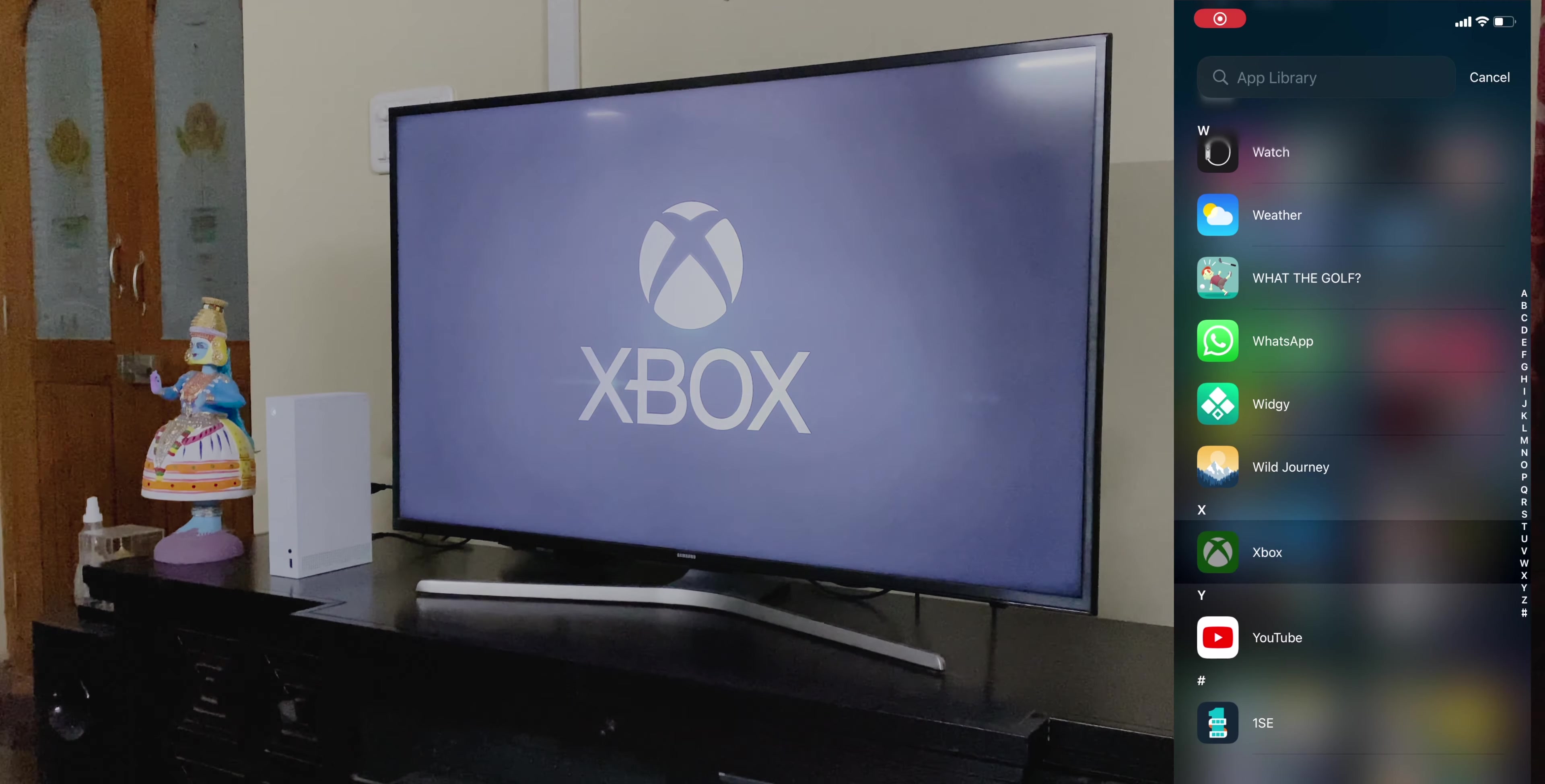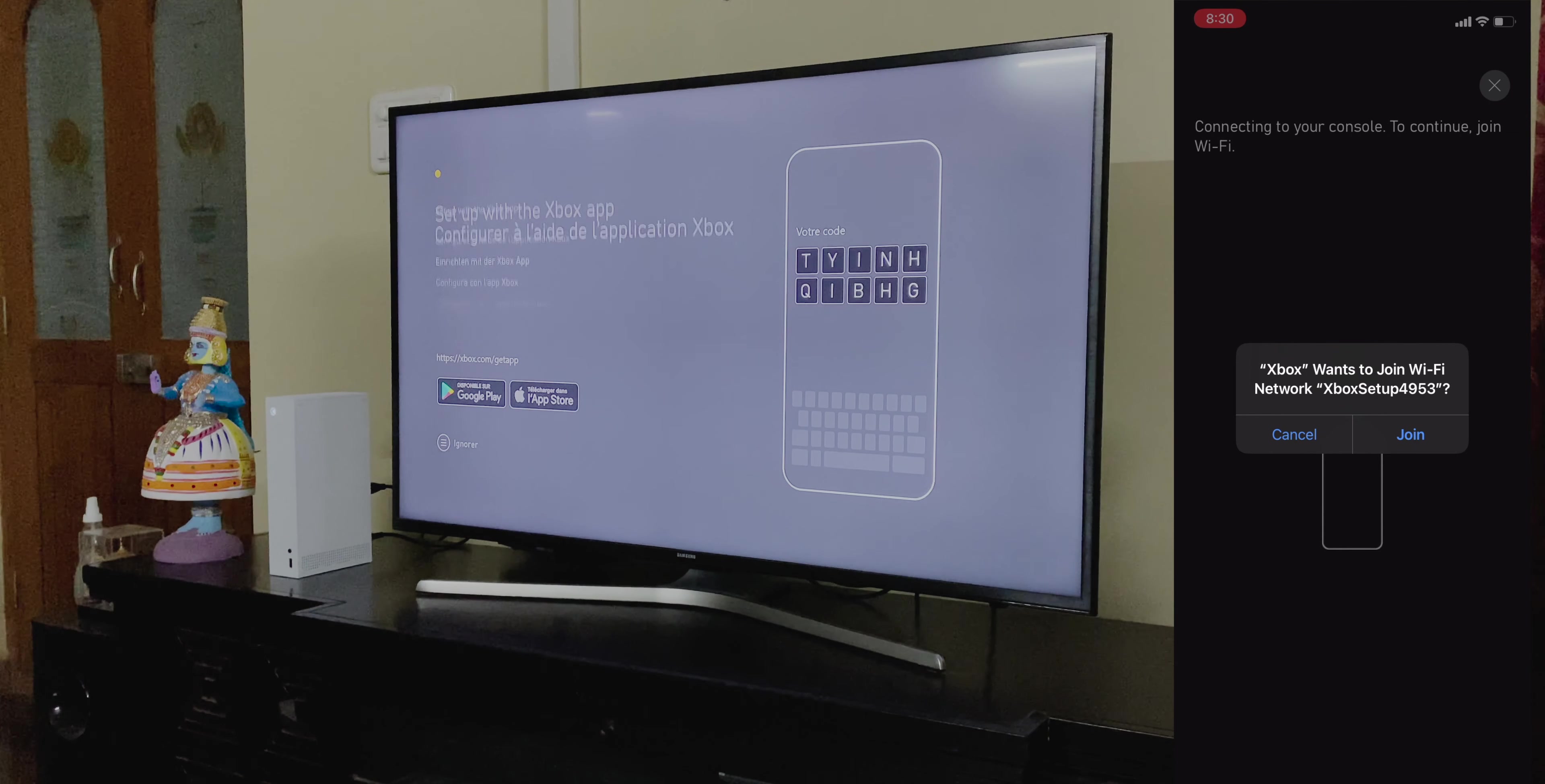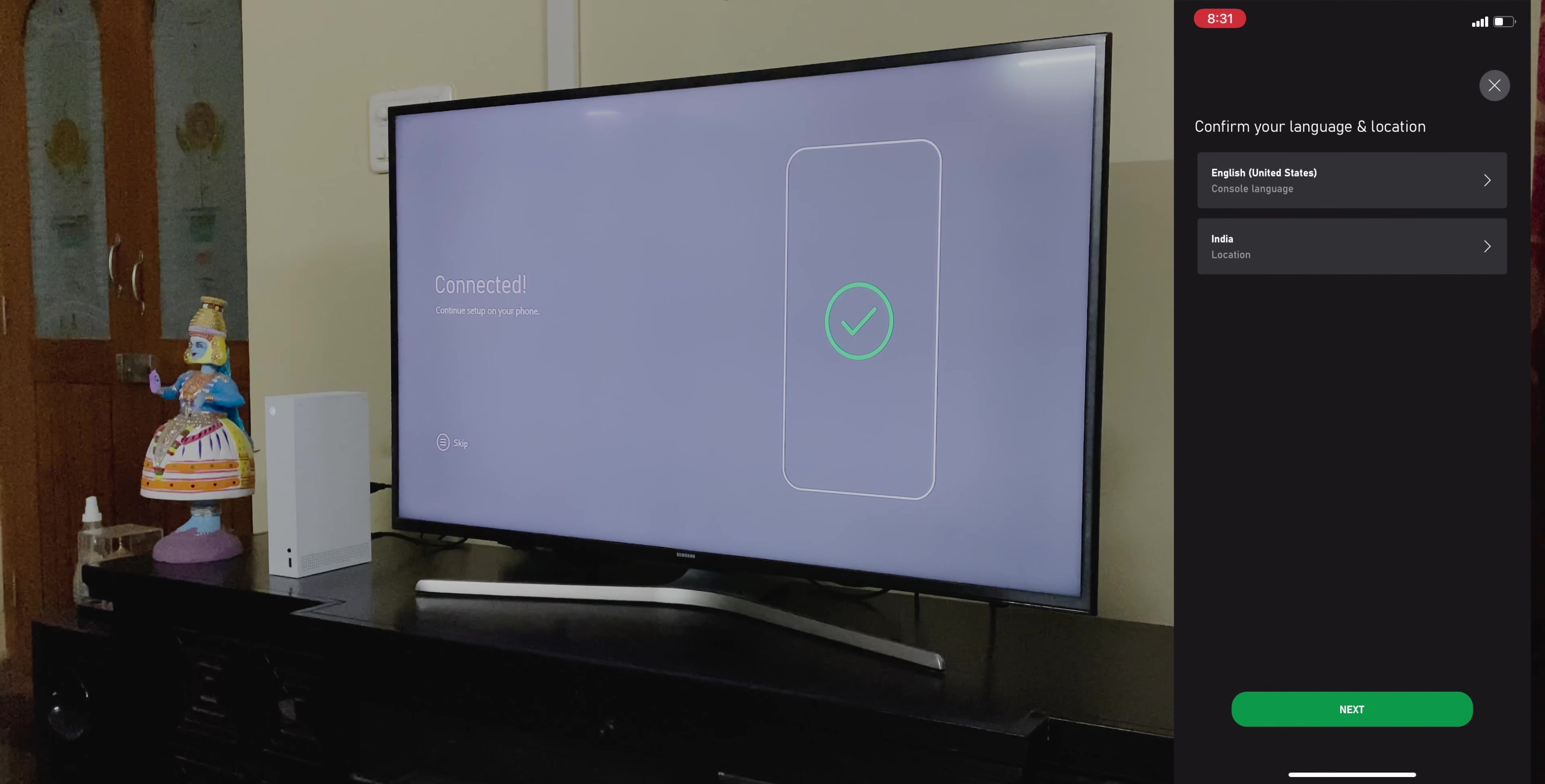Now, let's set up the Xbox, and then I'll give you my first impressions having used it for over a week. Setup is simple. I highly recommend using the Xbox app, which is available both on Android and iOS, to set up the console. It's faster and more convenient.